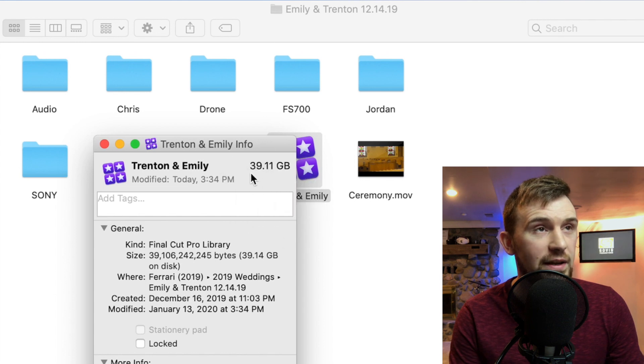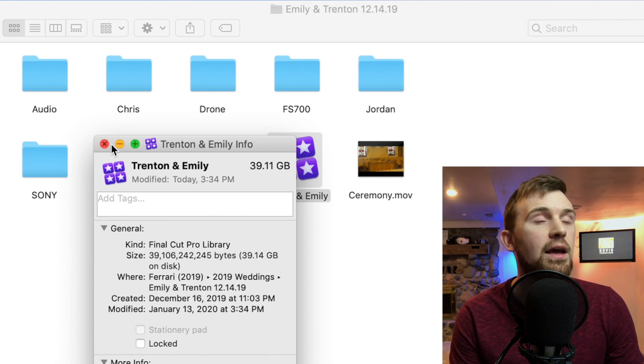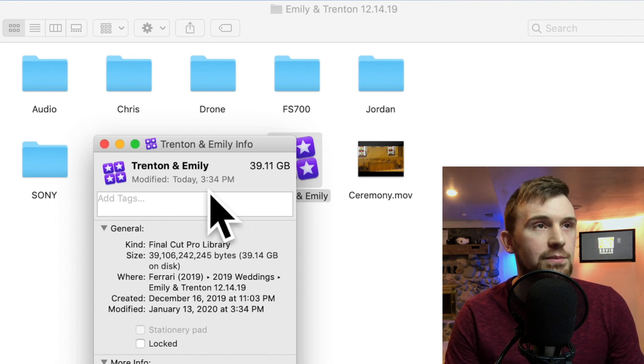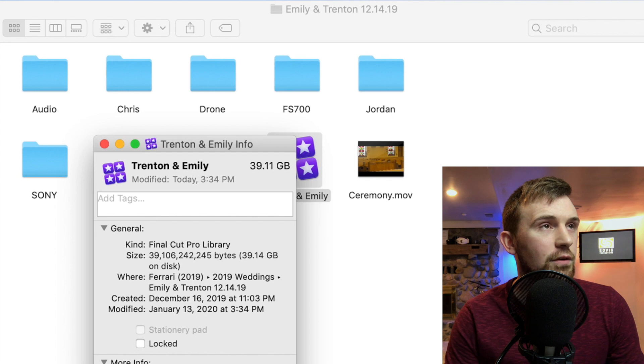Now this, depending on how big your project is, this could be hundreds of gigs possibly. But we want to get that as small as possible so we can get that on an external hard drive and send that over.